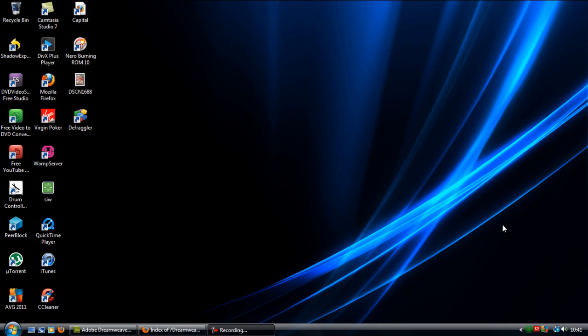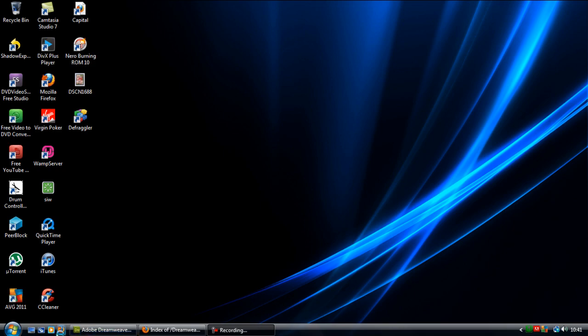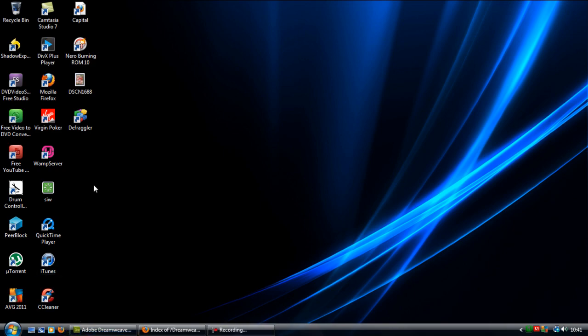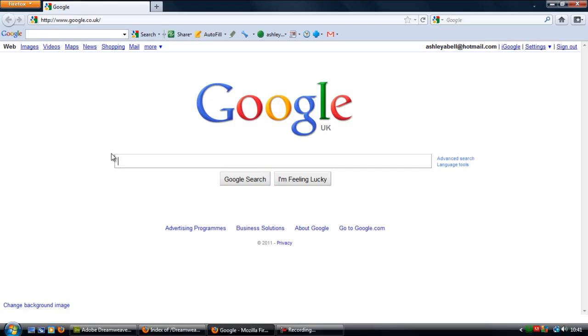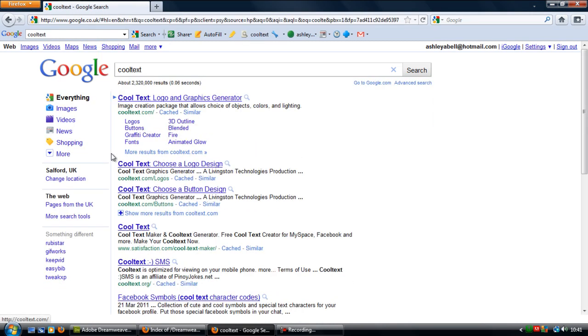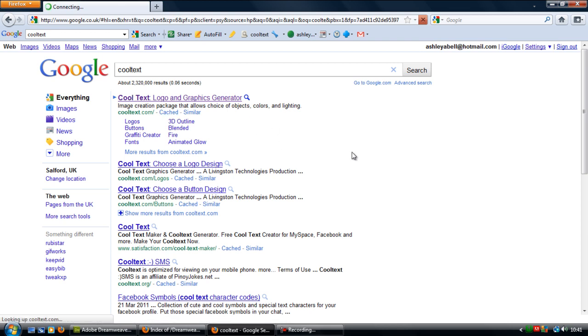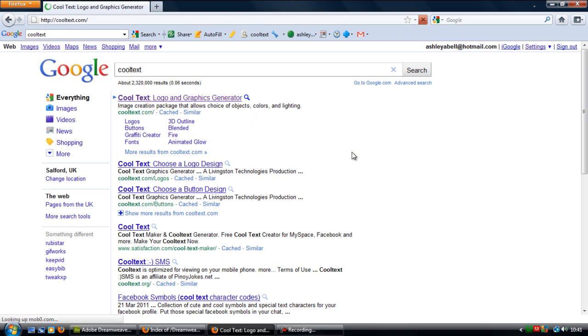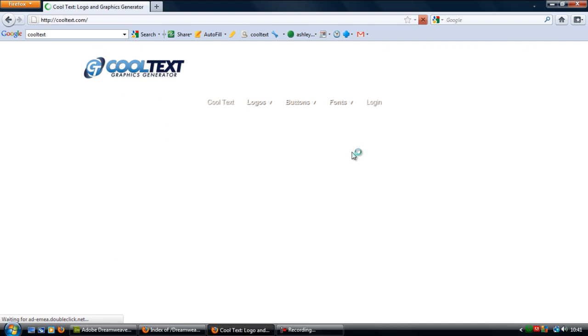So first off you need to acquire two images. You can go to websites to get these images such as Cool Text, I think is one that I used quite a long time ago.